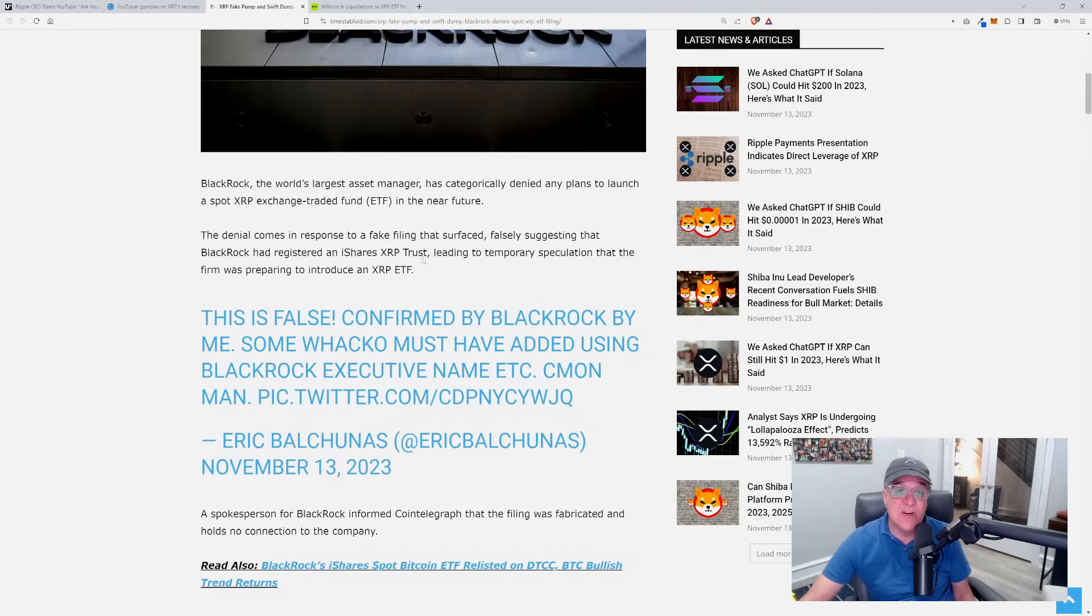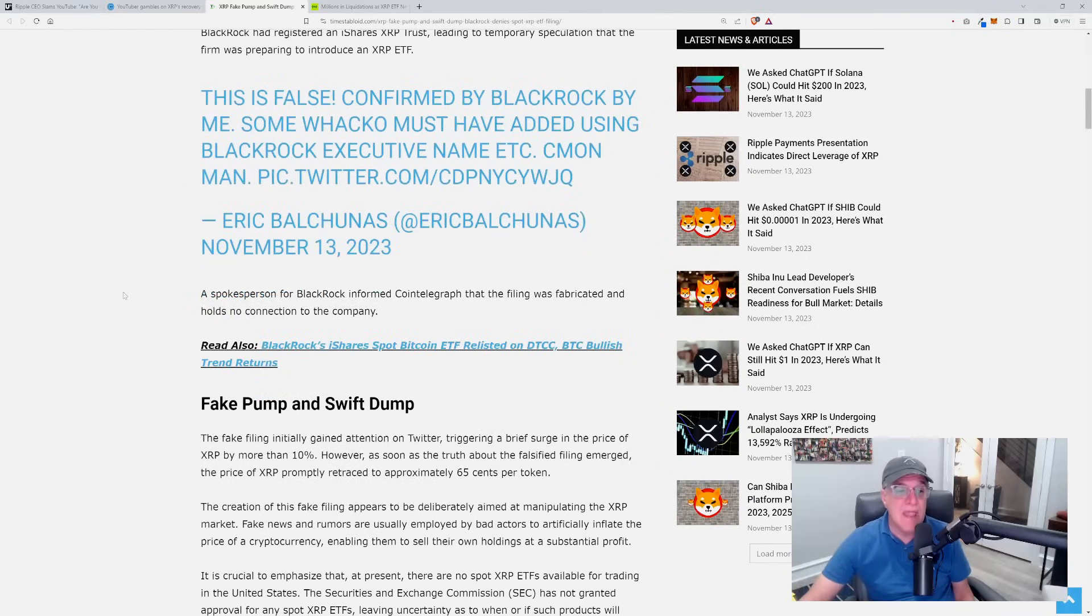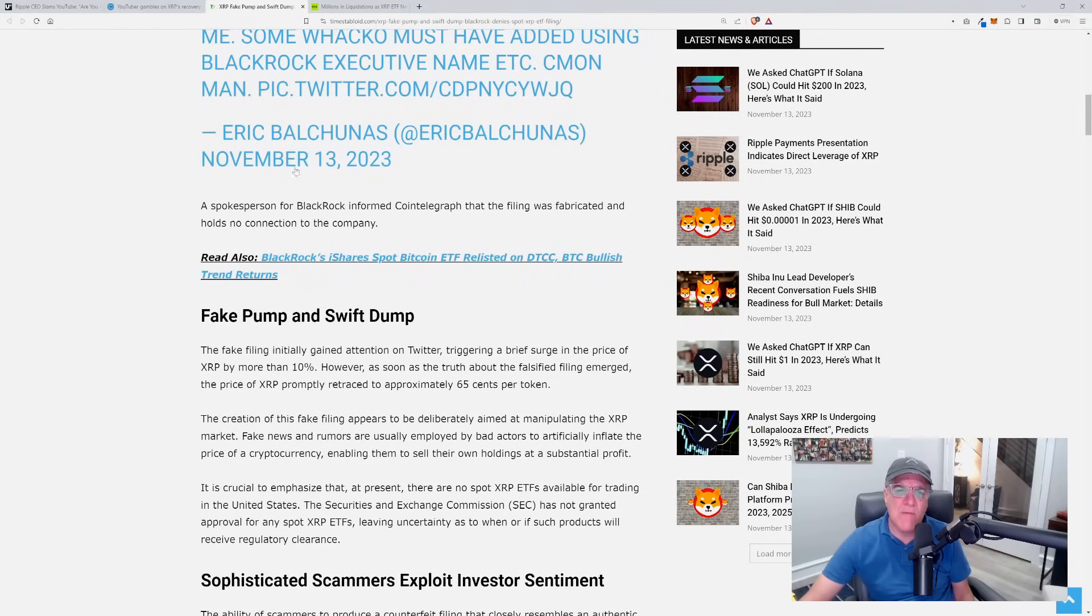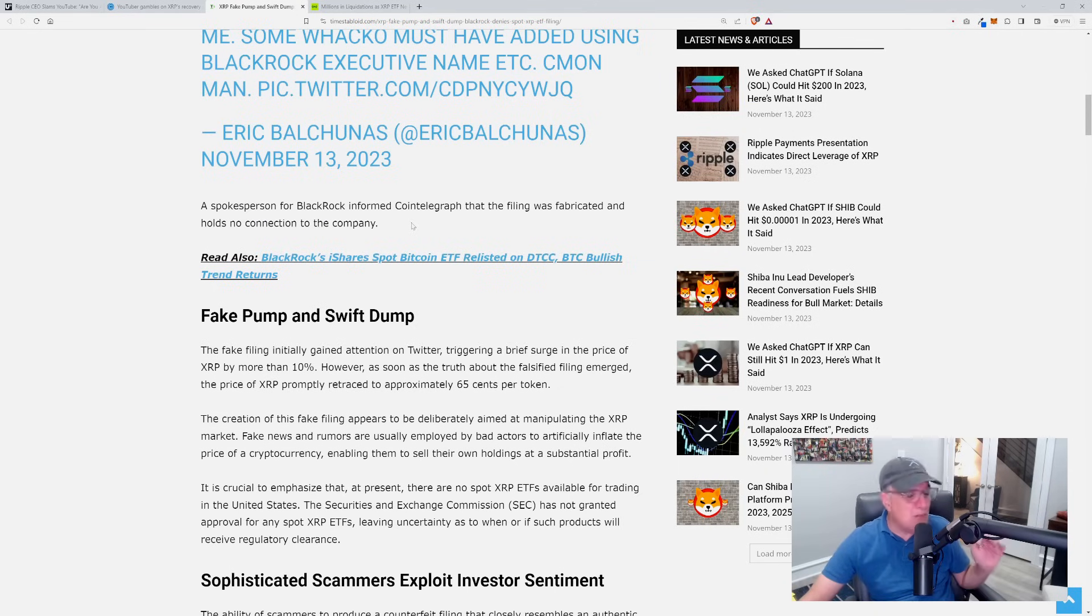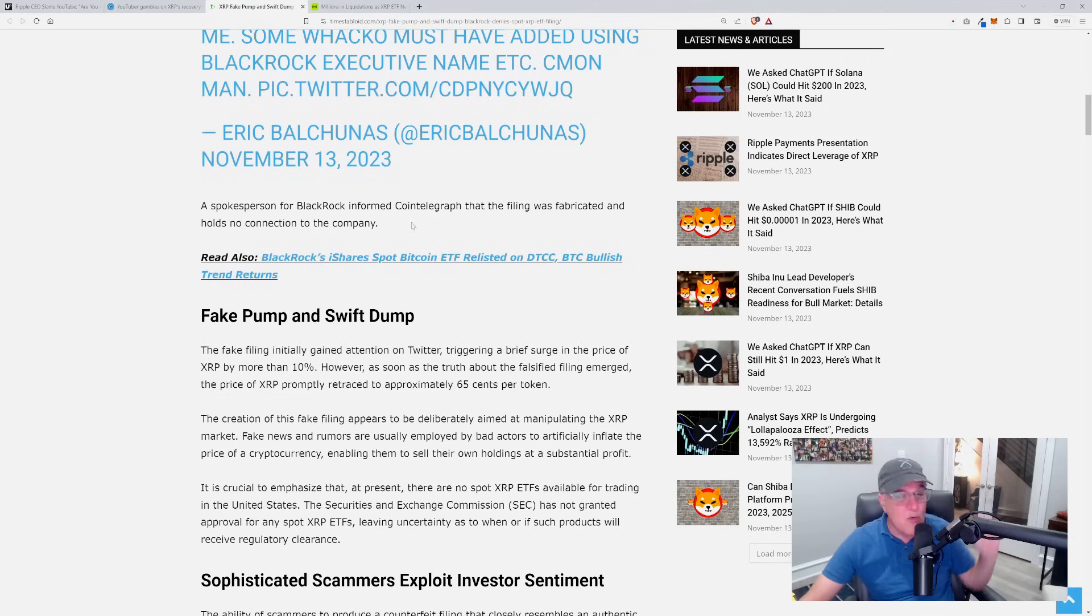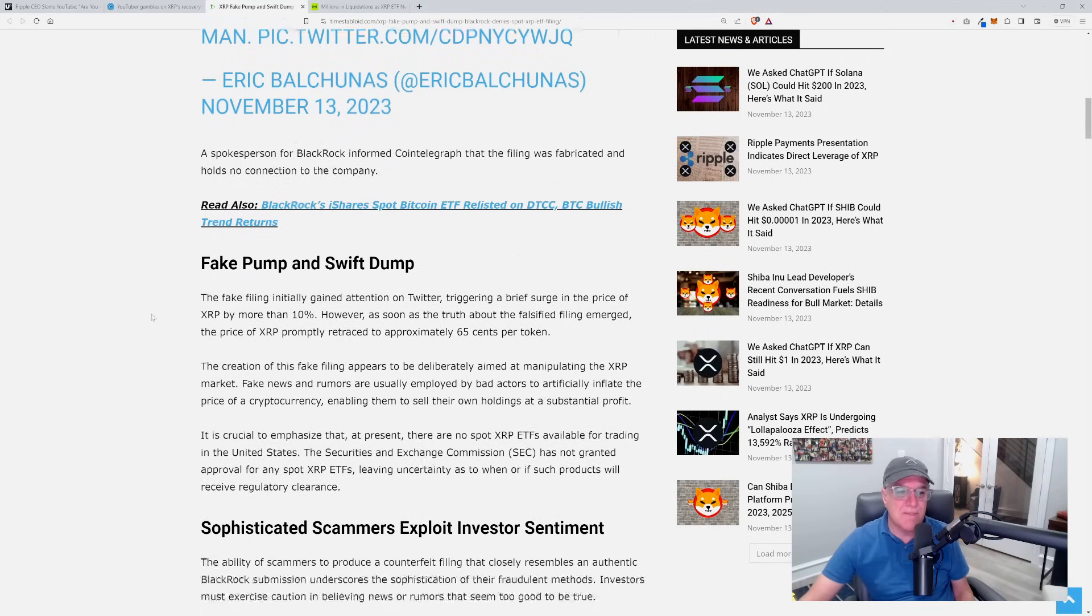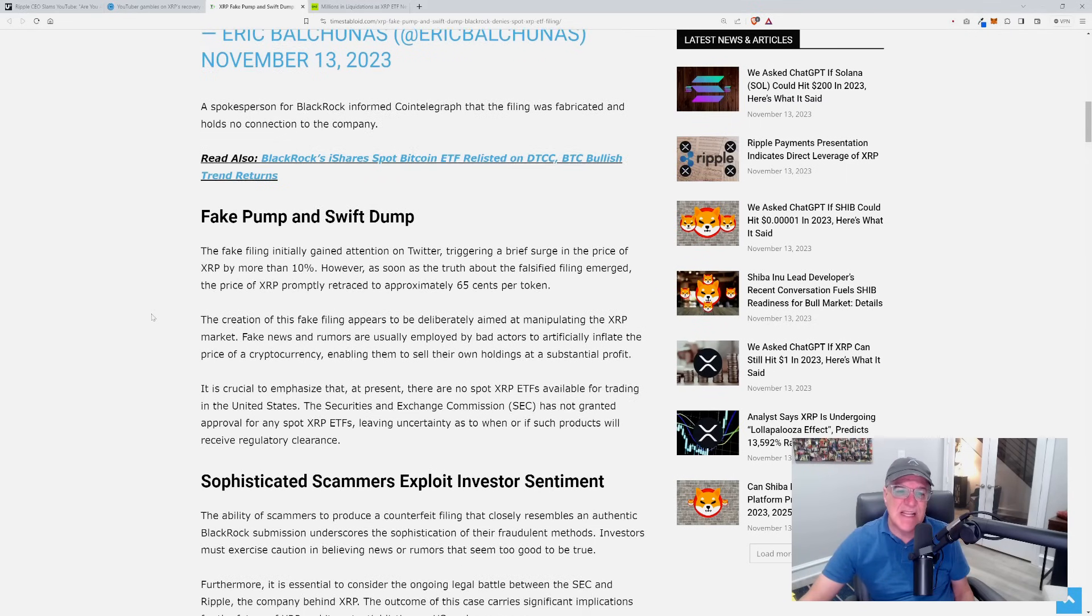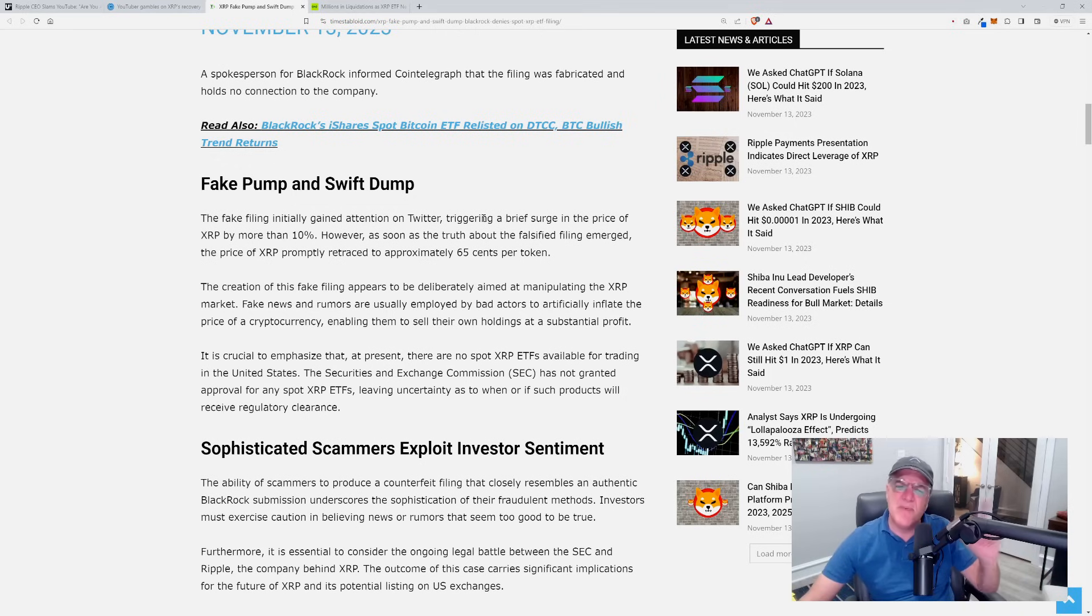That had surfaced falsely suggesting that BlackRock had registered an iShares XRP trust, leading to temporary speculation that the firm was preparing to introduce an XRP ETF. A spokesperson for BlackRock informed Cointelegraph that the filing was fabricated and holds no connection to the company. The price of XRP literally shot up to 75 cents and dropped all the way back down to 65 cents.